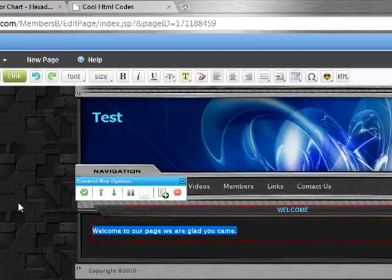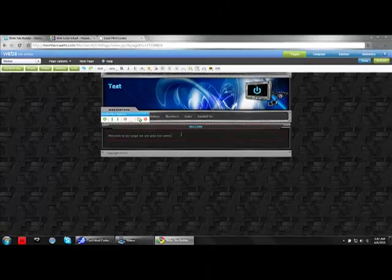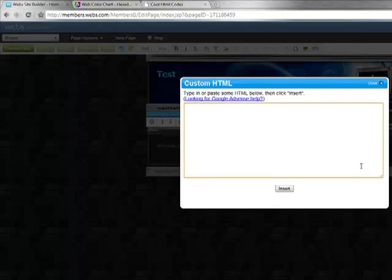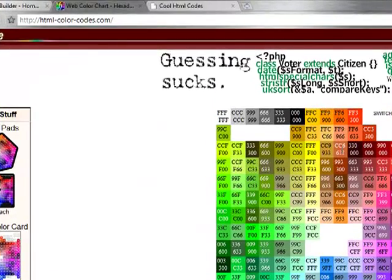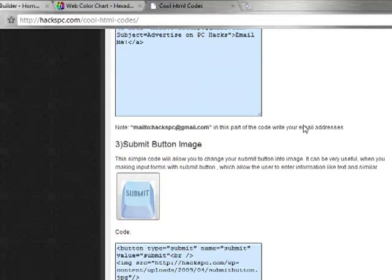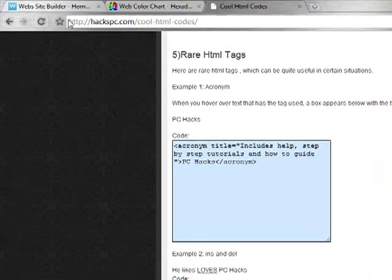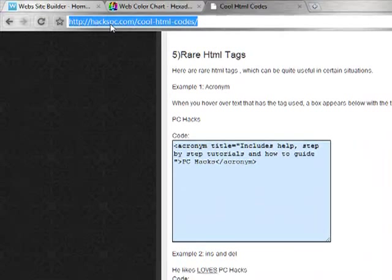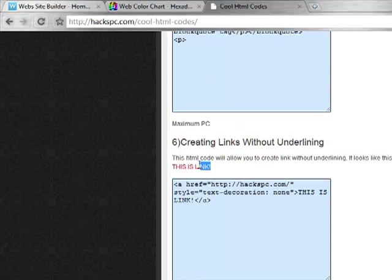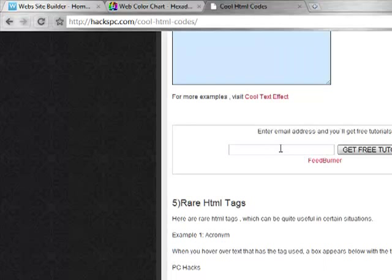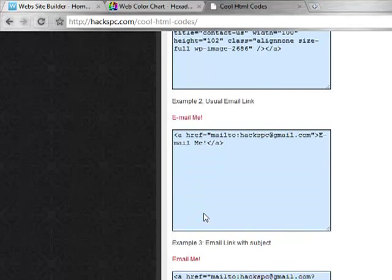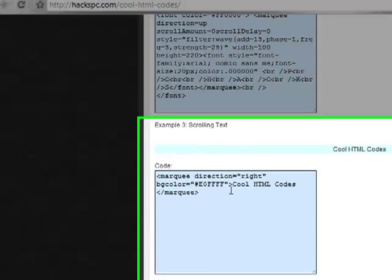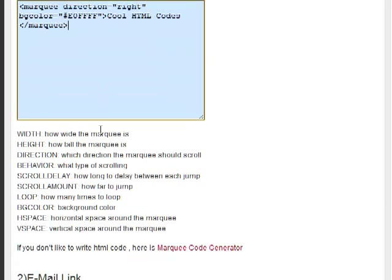Now, say you wanted a title that was marqueeing or scrolling across here. You could actually go up and create an HTML file. And I have a couple HTML codes, and here we have all the color codes. So like, all these colors are coded. So you can create email links, and there's a whole bunch on this website. And this is a great website right here. It's called hackspc.com forward slash cool dash HTML dash codes slash. There's a lot of cool ones, and it gives you a lot of examples. And you can create logo texts with HTML, and HTML is a very powerful language. This is the one I'm going to use today. It's a scrolling marquee text.